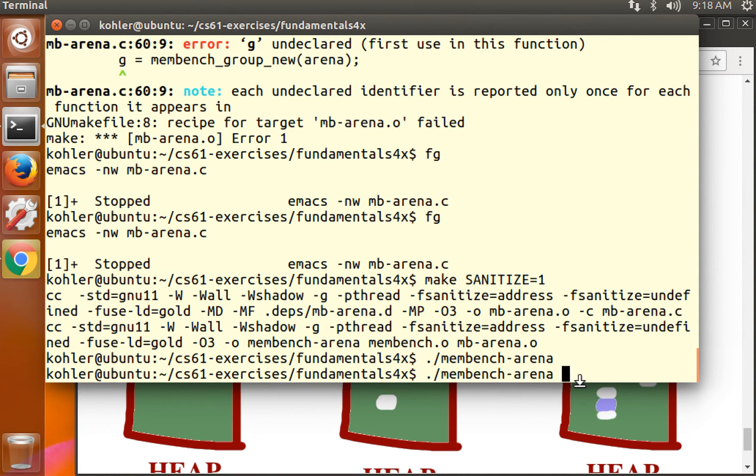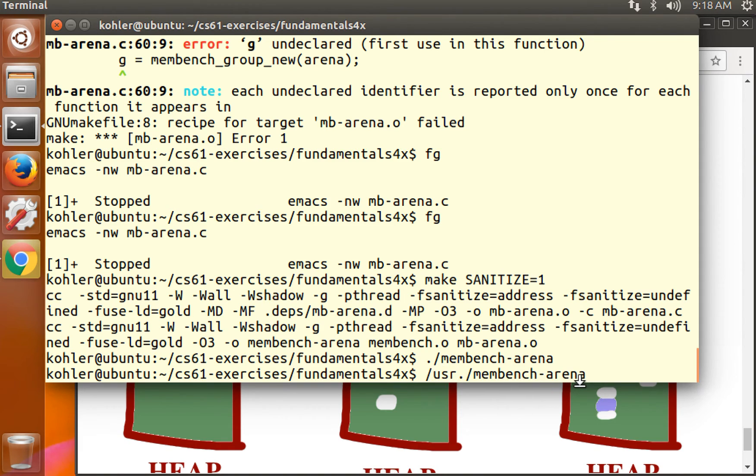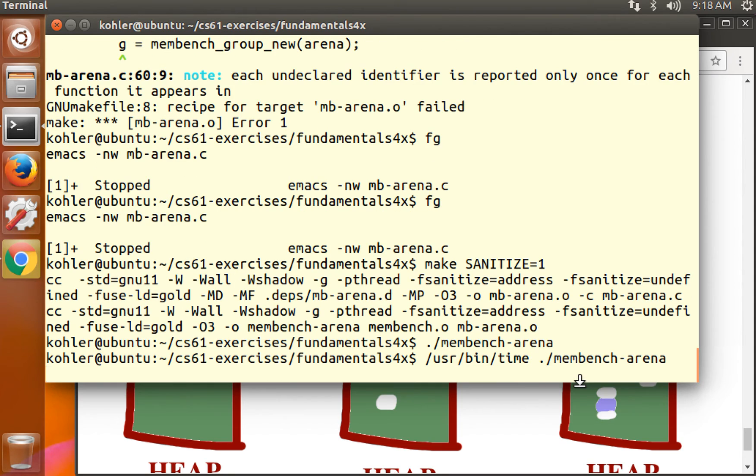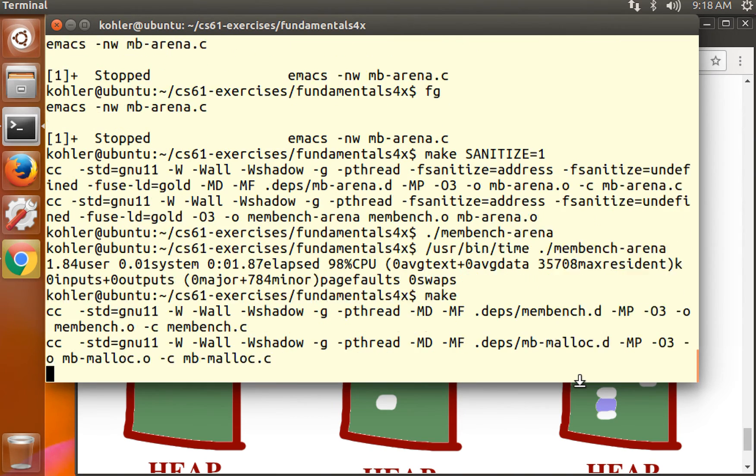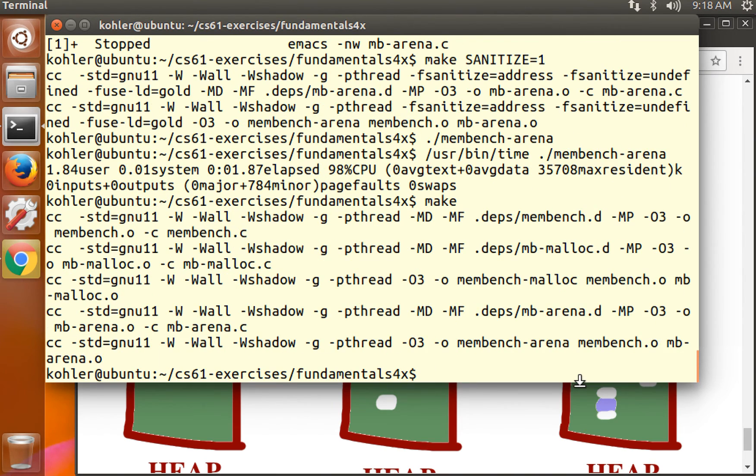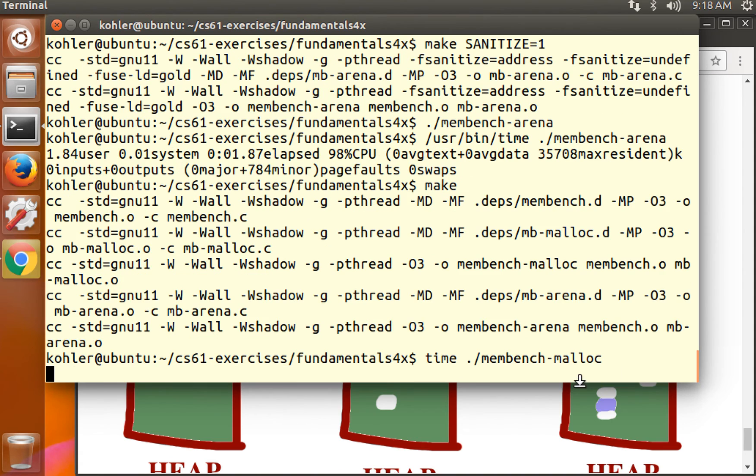Membench arena. No errors. User bin time membench arena. Nice and small resident set size. Let's make without the sanitize equals one argument.